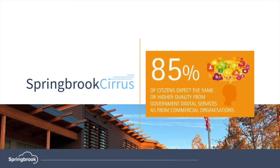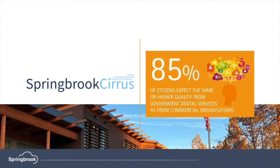The citizen experience is critical for today's local government agencies, and Cirrus provides yours with an online portal where they can see their bills and make payments with a best-in-class Amazon-like experience.